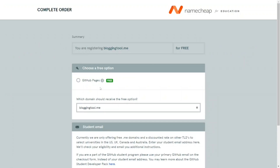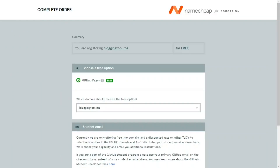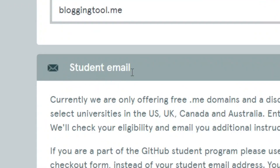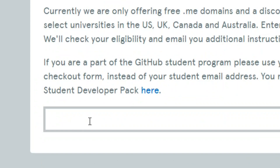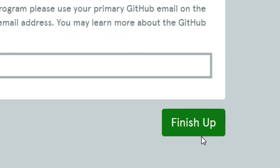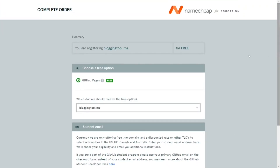Simply click 'Complete Order.' As you can see, I am registering it for free without paying any money. Choose the option 'Get Her Page,' which is also free, then scroll down to where it says 'Students Email.' Read the requirement to confirm you are qualified, then enter your student email in the box, click 'Finish Up,' and that's it — you will get your free .me domain. Like the video, leave any questions in the comments below, and see you in my next video.